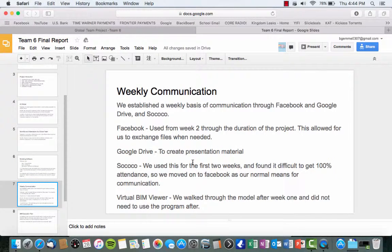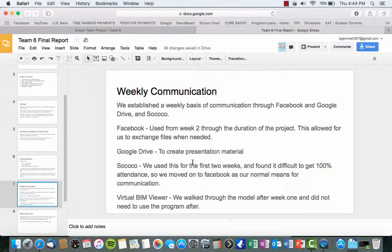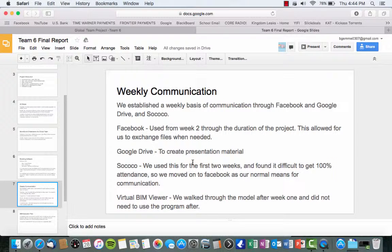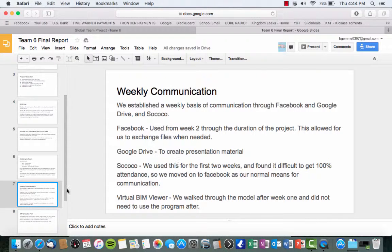So, our weekly communication consisted of usage through Facebook, Google Drive, and SoCoco. We used Facebook from week 2 throughout the rest of the project because we found that SoCoco was pretty difficult to do as the times were a little different and we just could not get face-to-face time with the other students. We used Google Drive to create this presentation and Virtual BIM Viewer. We used those walk-throughs for the first two weeks, I believe. And we didn't feel the need to use that anymore after the second week.